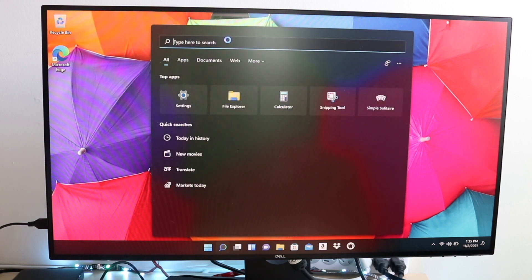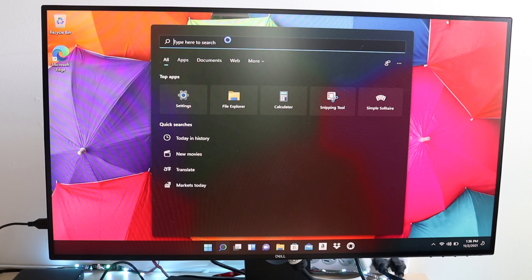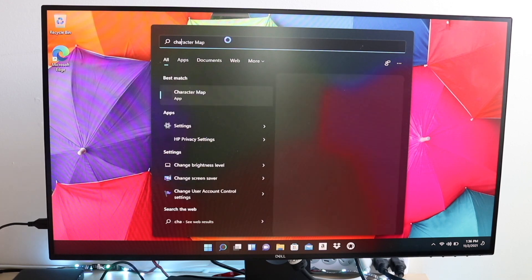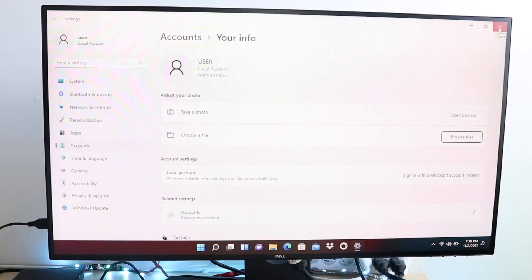Not every keyboard will have this button layout, and not every keyboard will actually have a keyboard backlight. So keep that in mind.